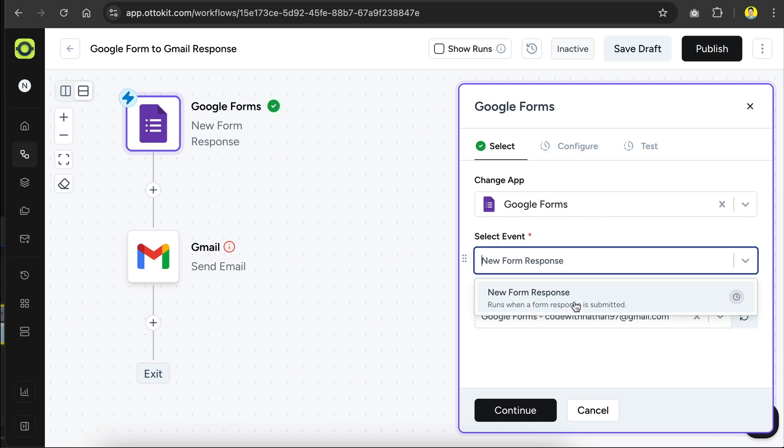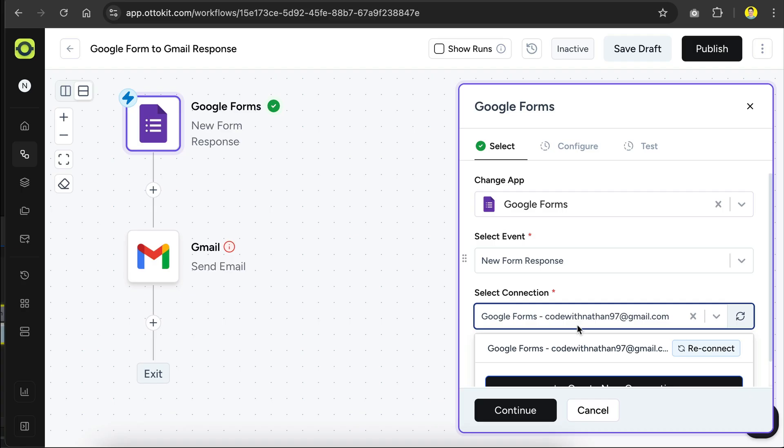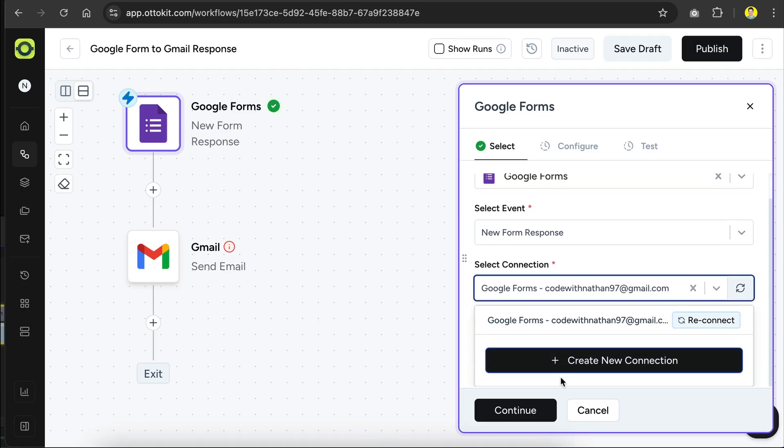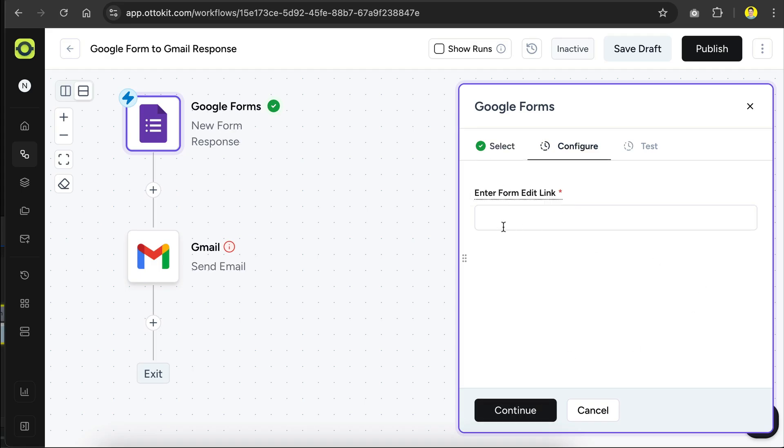And next, we have the event, which activates the trigger. In this case, a new form response is received. And then we can select the connection to the app we want to run. So in this case, it will be Google Form. I have connected my Google account here, so that AutoKit have access to my Google Form. You can also connect yours by clicking on the Create New Connection button over here. Once all options are set, we can click Continue to move into the Configure tab.